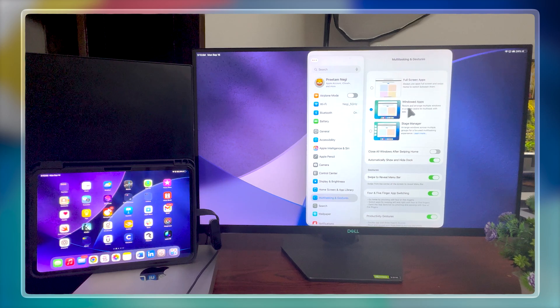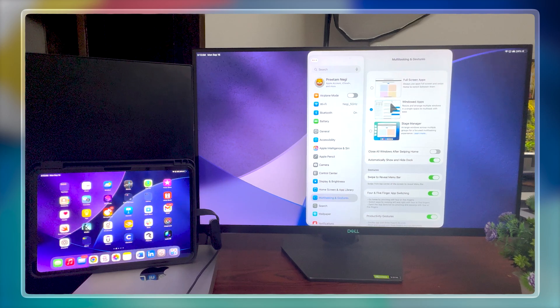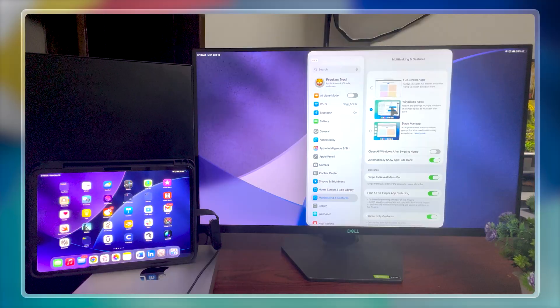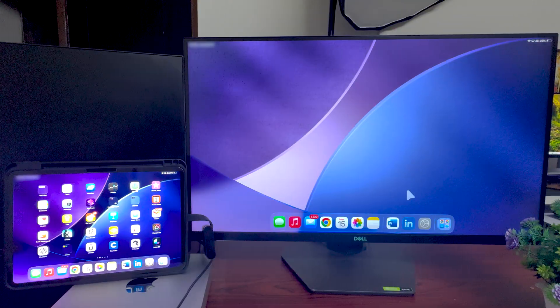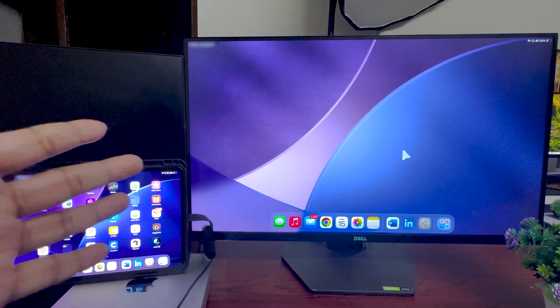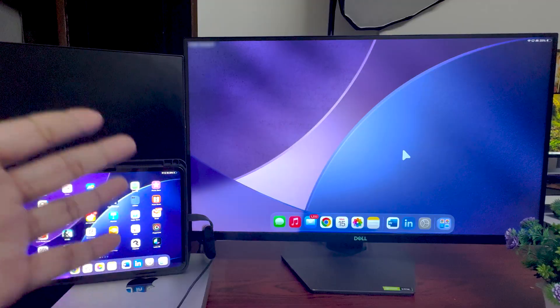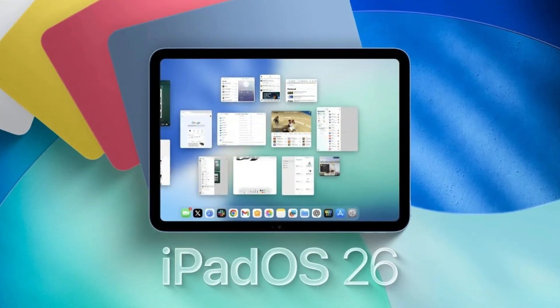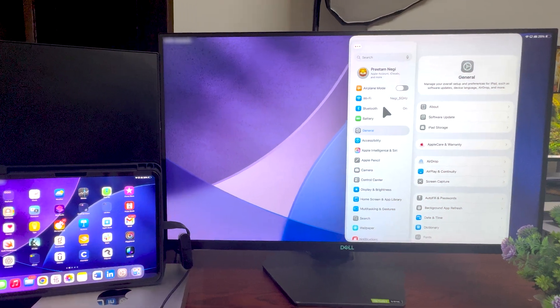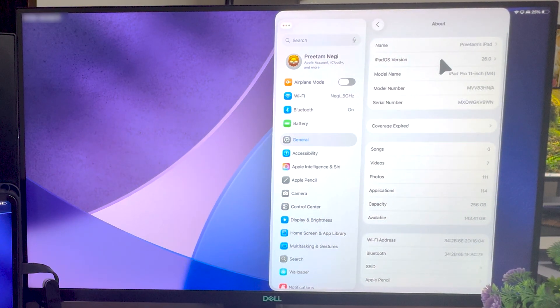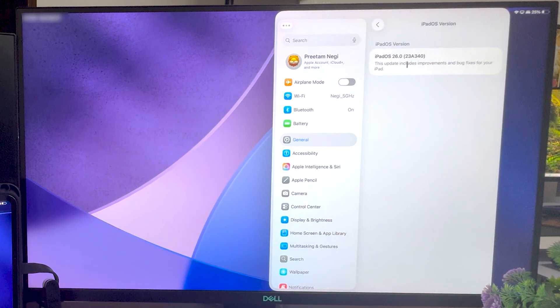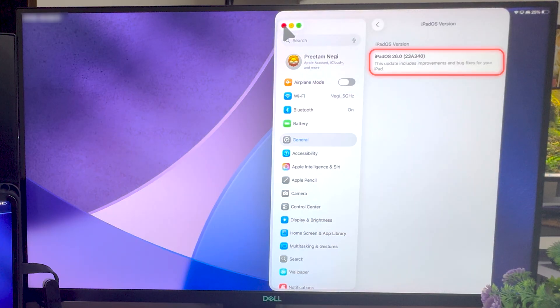So without further ado, let's jump right in. Okay, first things first, I'm going to talk about the OS here. So right now I am running iPad OS 16, and let me quickly show you here. So you can see here it says iPad OS version 16.